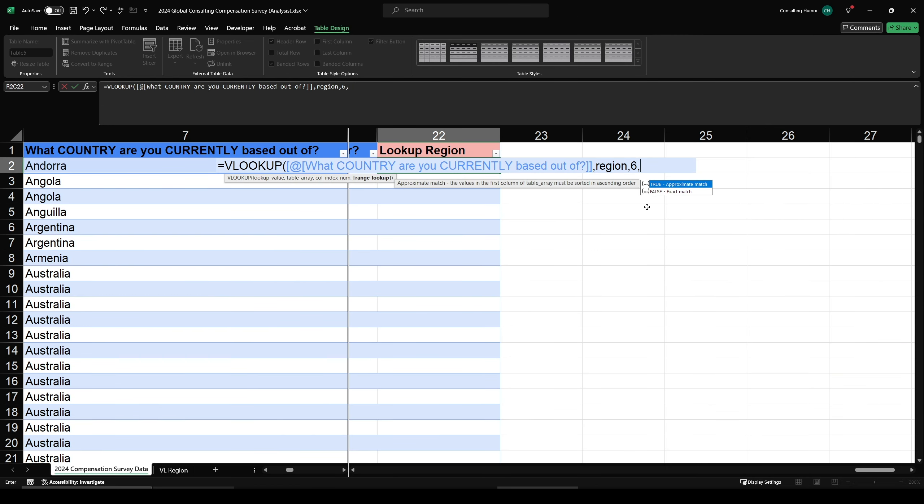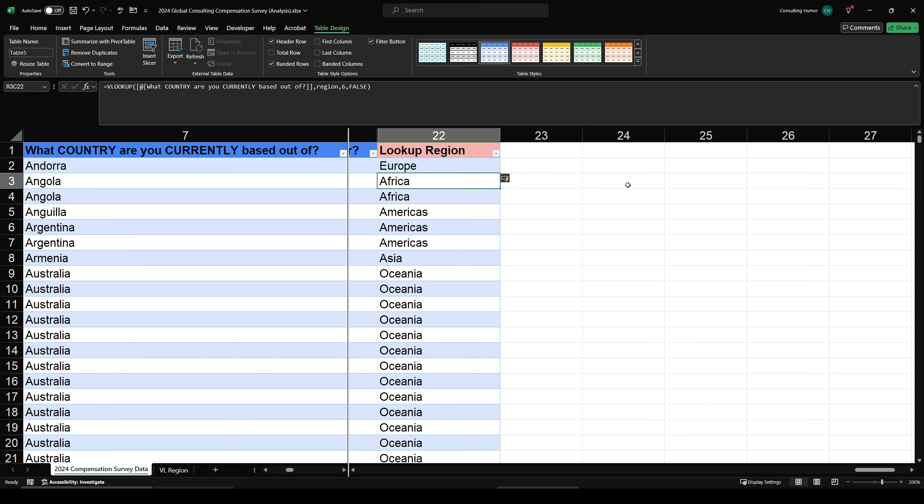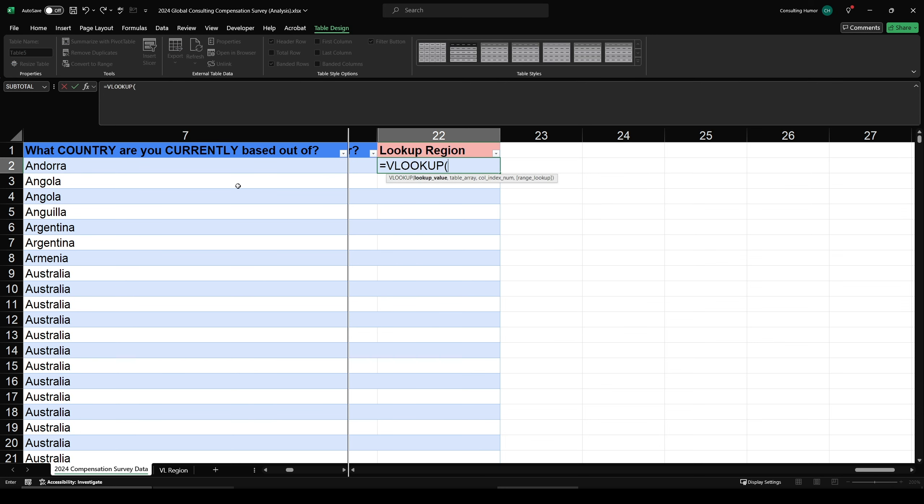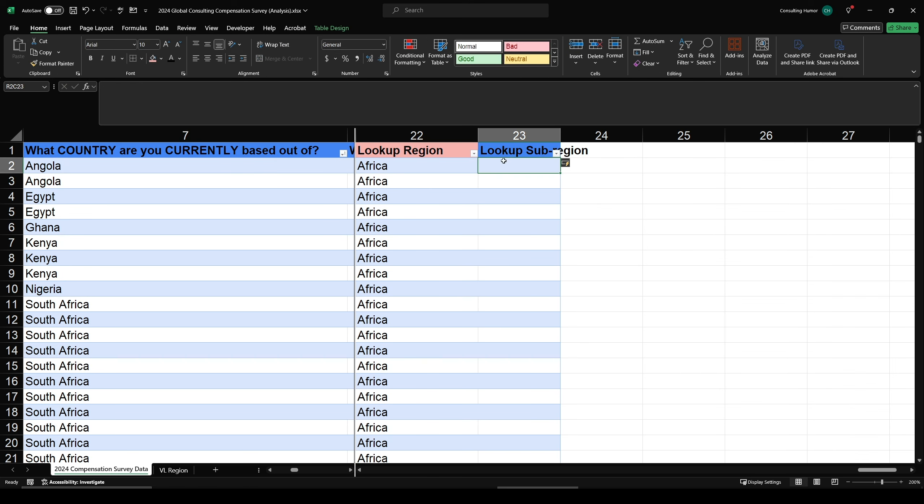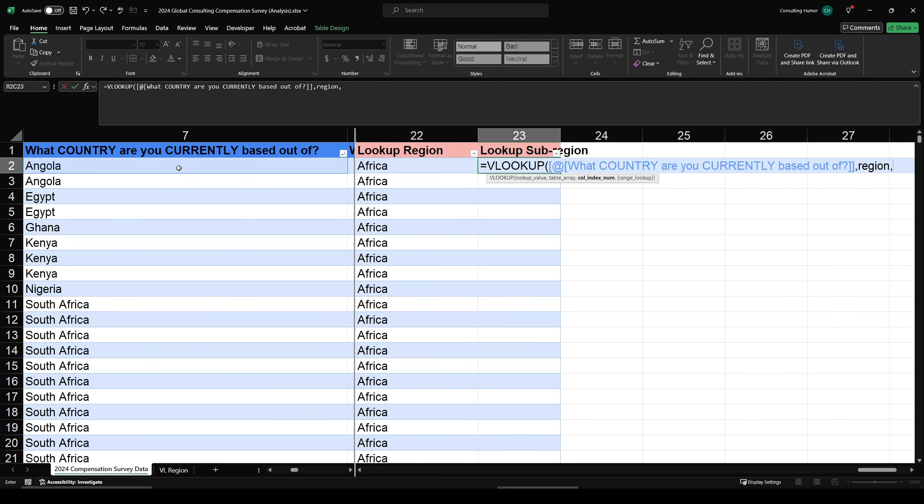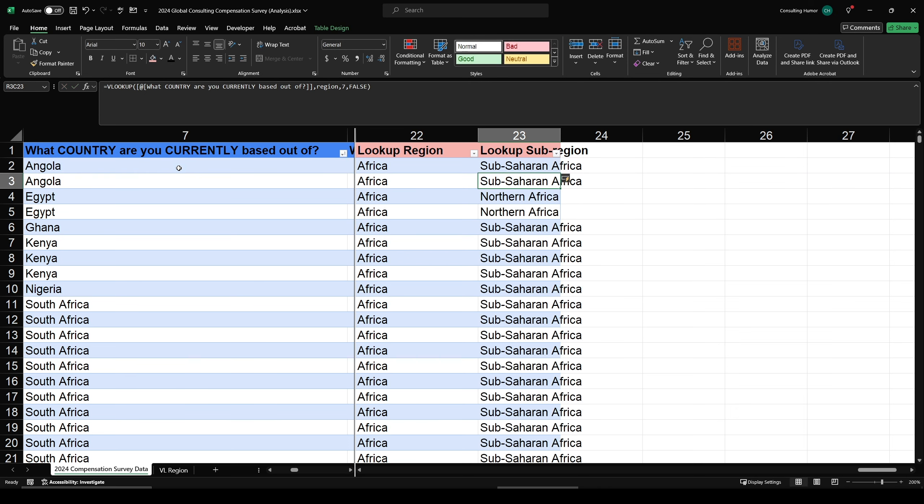And lastly, for this kind of VLOOKUP, we want an exact match of the country names. For exact matches, we always want to select false. This video won't cover approximate matches. And now we press enter and boom, there you have it. Again, if this is your first time doing this, it might seem like a lot, but once you do it a few times, it only takes a few seconds. In fact, we can do it again and pull in a sub region, which is in column seven of our lookup table and boom, easy peasy.